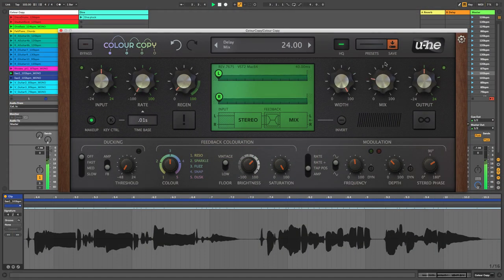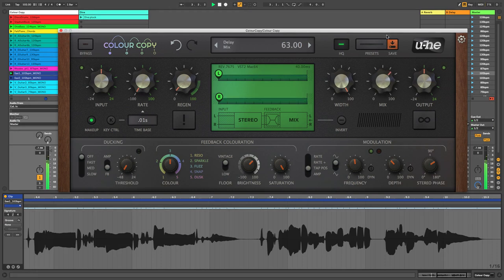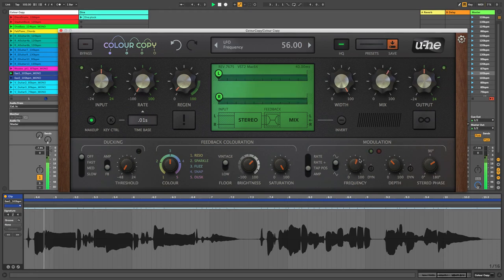And call on LFO and MIDI modulation for a range of creative effects, from chorusing and flanging to tremolo and beyond.